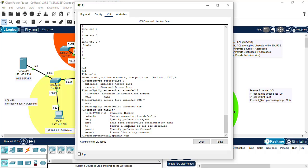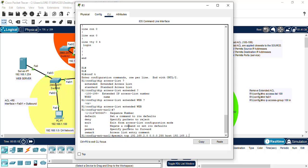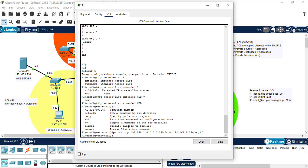We want to permit TCP 192.168.2.0 network with a wildcard mask, and the host is the web server, so we do the 192.168.1.254, and remember we had the EQ and the port number. Hit enter.